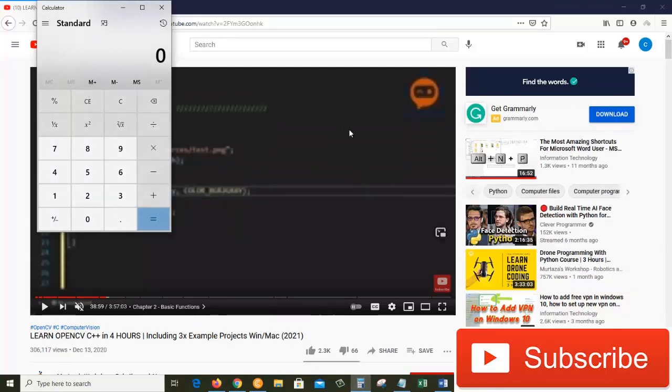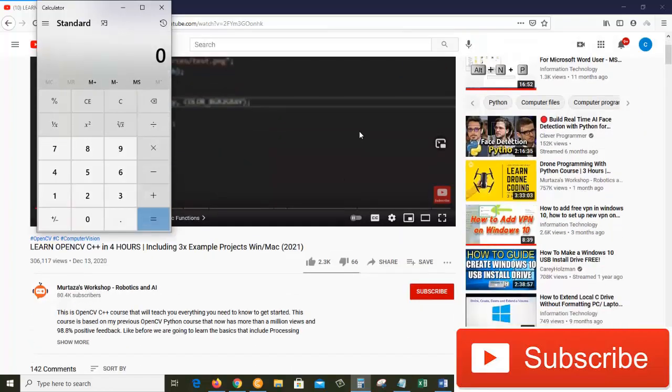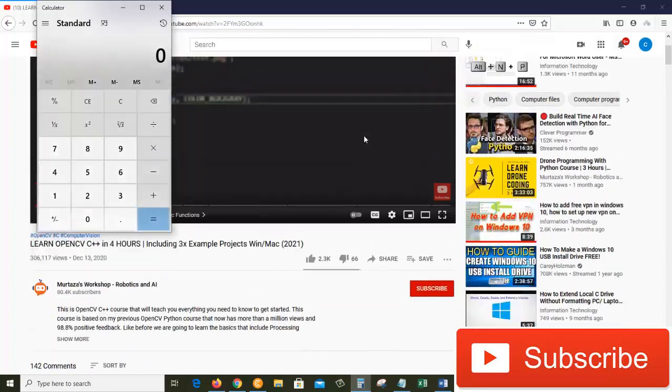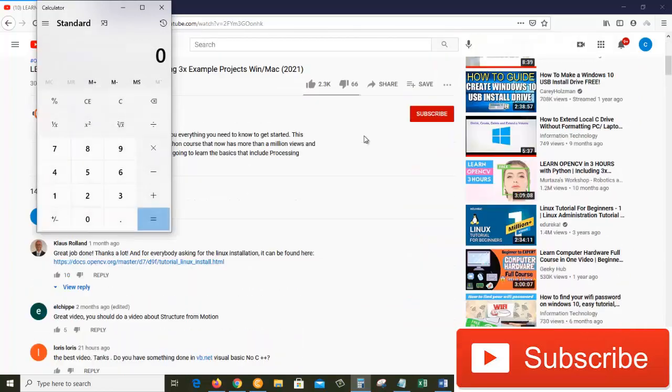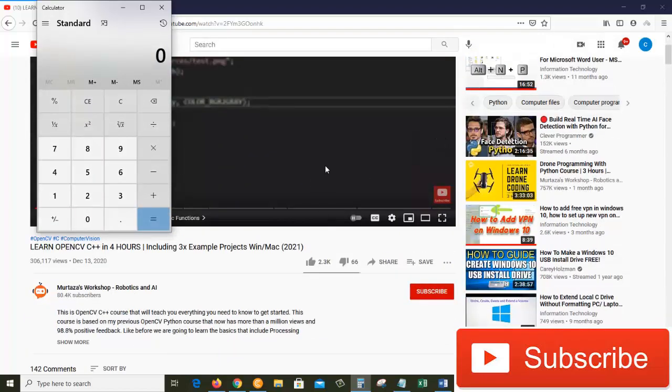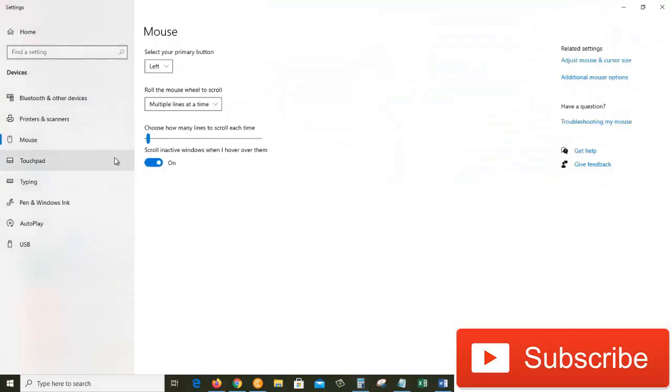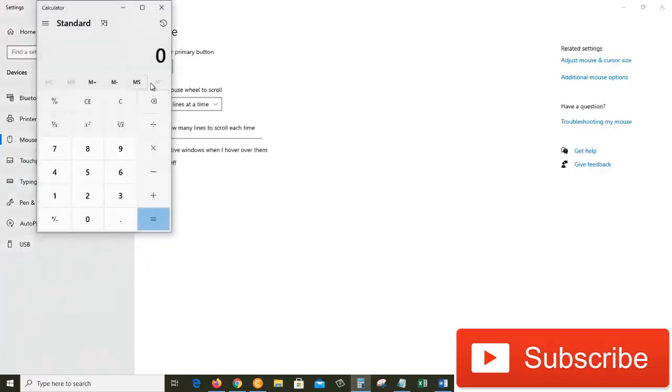This is because the scroll in active windows when I hover over them is turned on. If I turn this off, let's see what happens now.